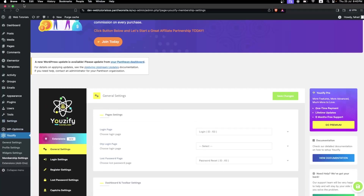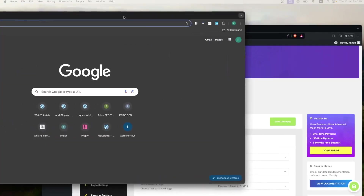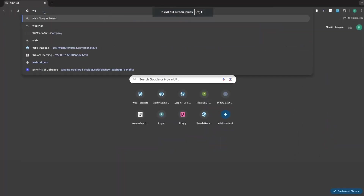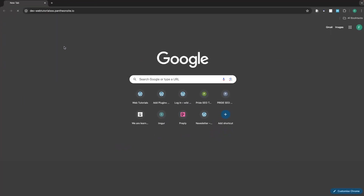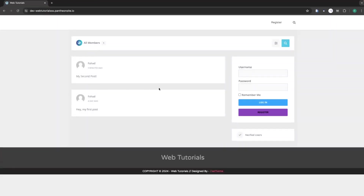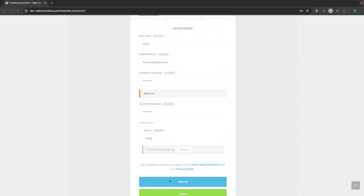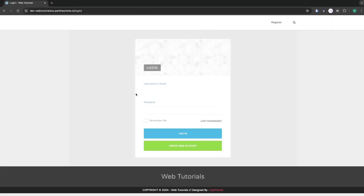Now I'll open a new browser window and navigate to our website. You can see the post, and now the Register option is visible. I'll click on it, fill in the sign-up details to create a new account, and click Sign Up. The account has been successfully created and verified.